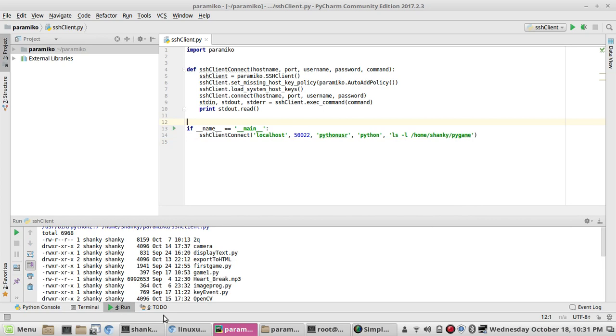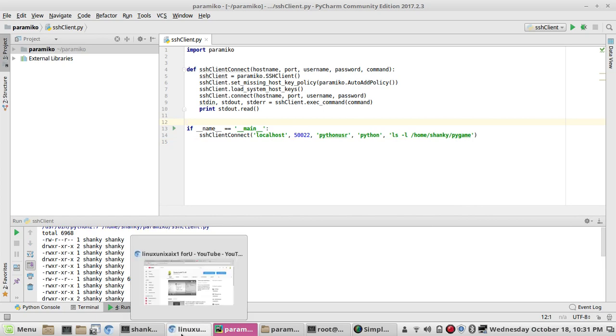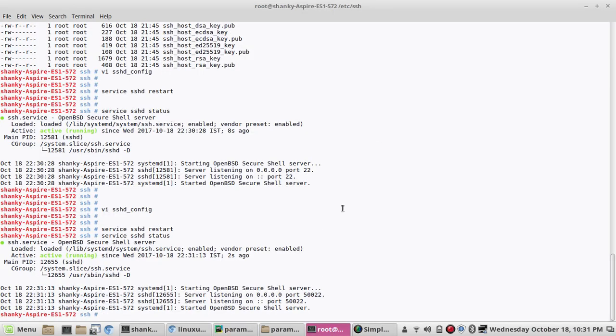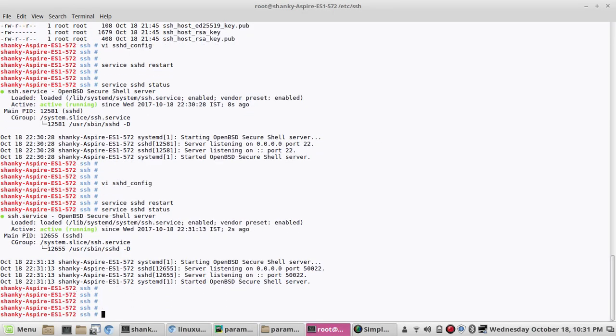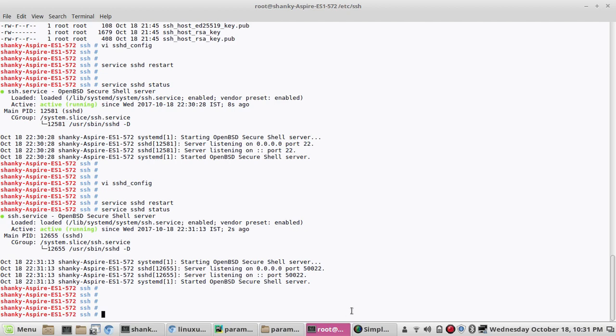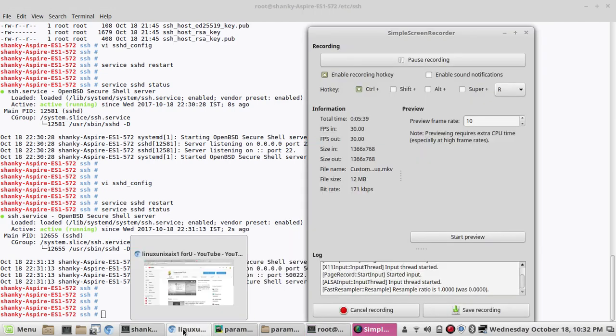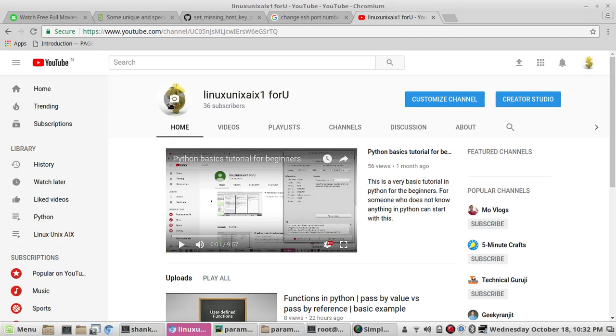This is how you can customize the port number of SSH in your system. This is a very small trick and it is really useful for people and to enhance security. That's all guys. Thanks for watching. Please subscribe my channel which is Linux Unix Ax1. Thanks for watching.